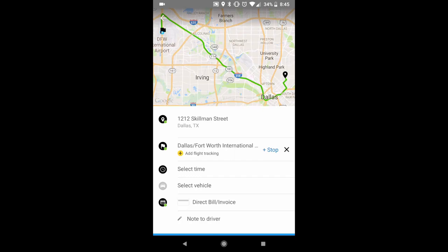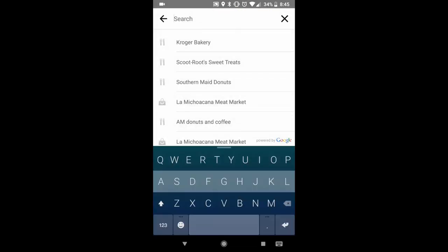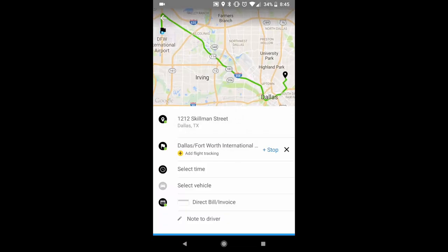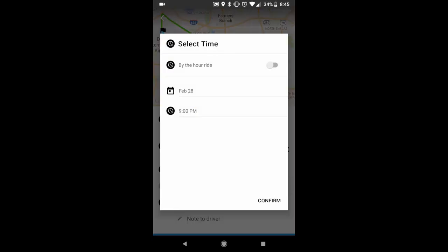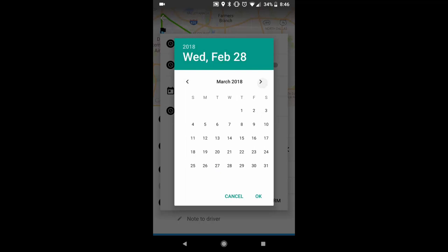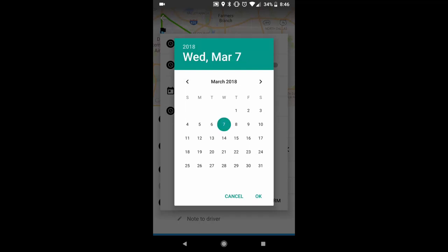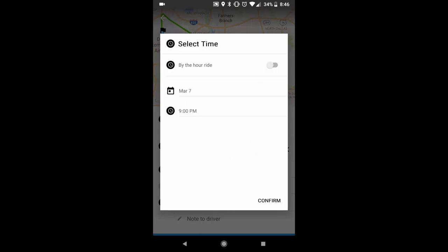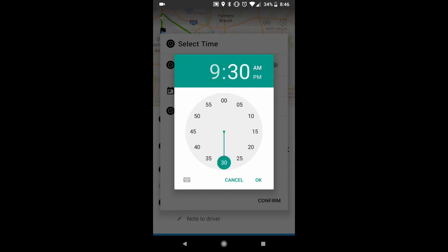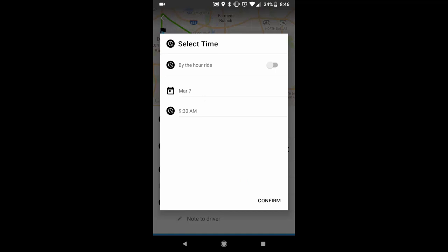If you need to add any stops you can by pressing the plus stop button. You'll select your time. You can choose a by the hour ride with a start and end time. You'll select your pickup date, select the time, and confirm.